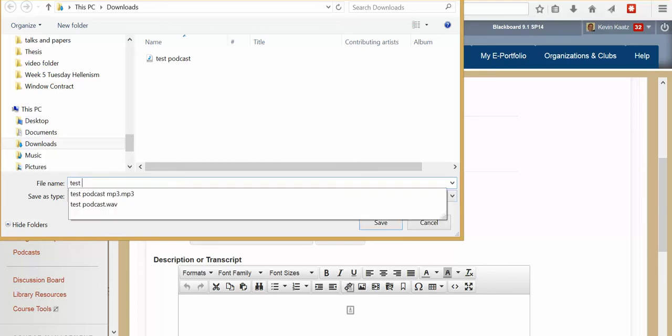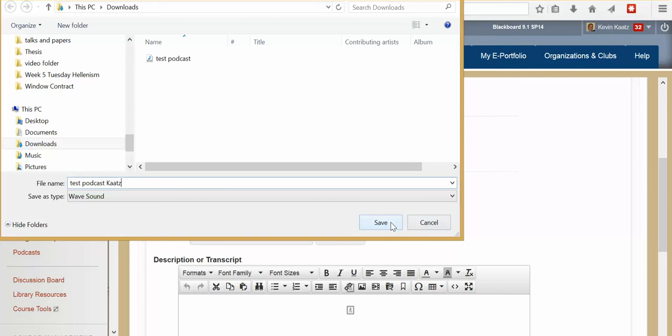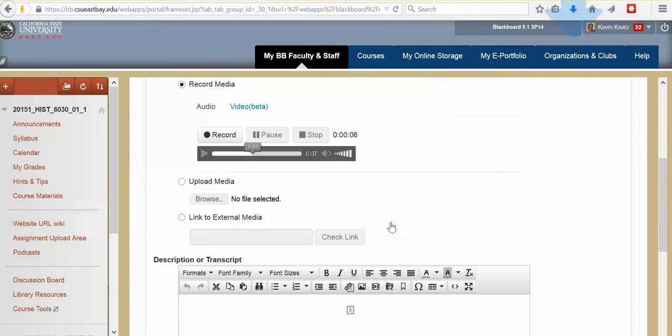But let me just put test podcast. And I'm going to save it into my computer into my download area. So now that is saved.